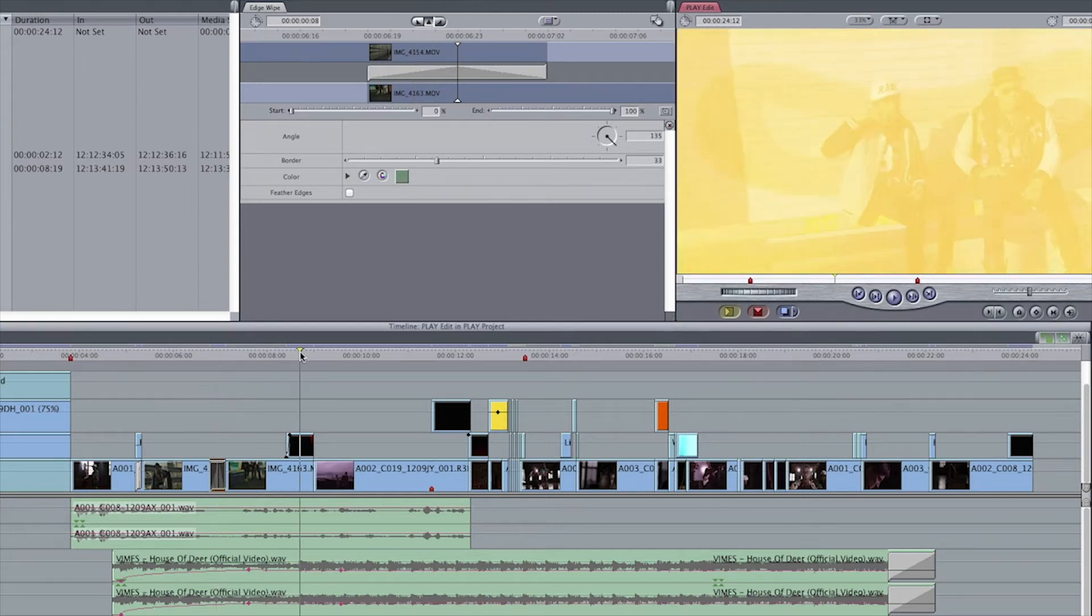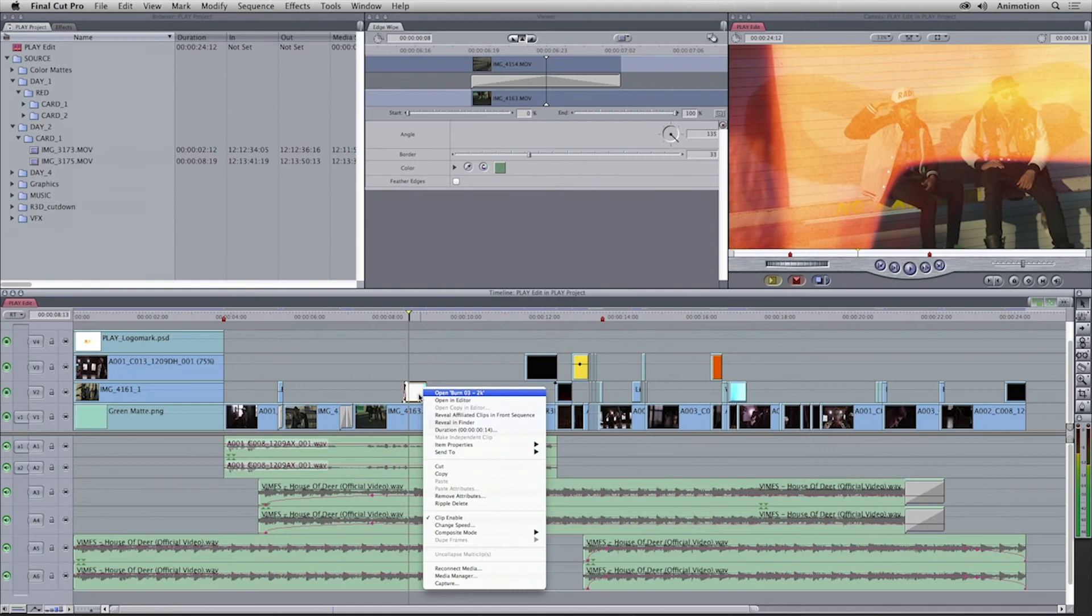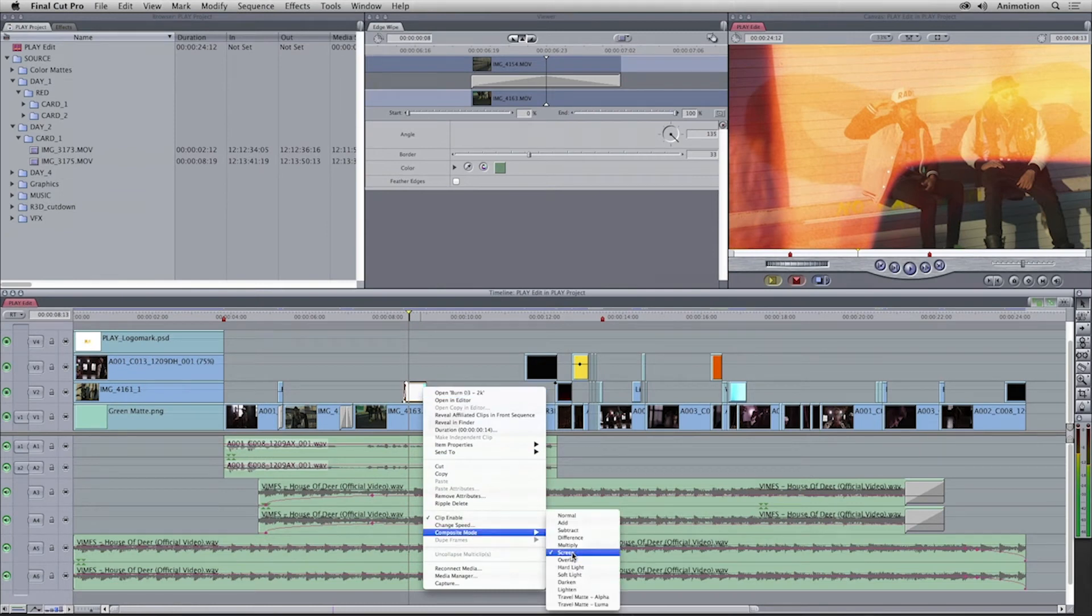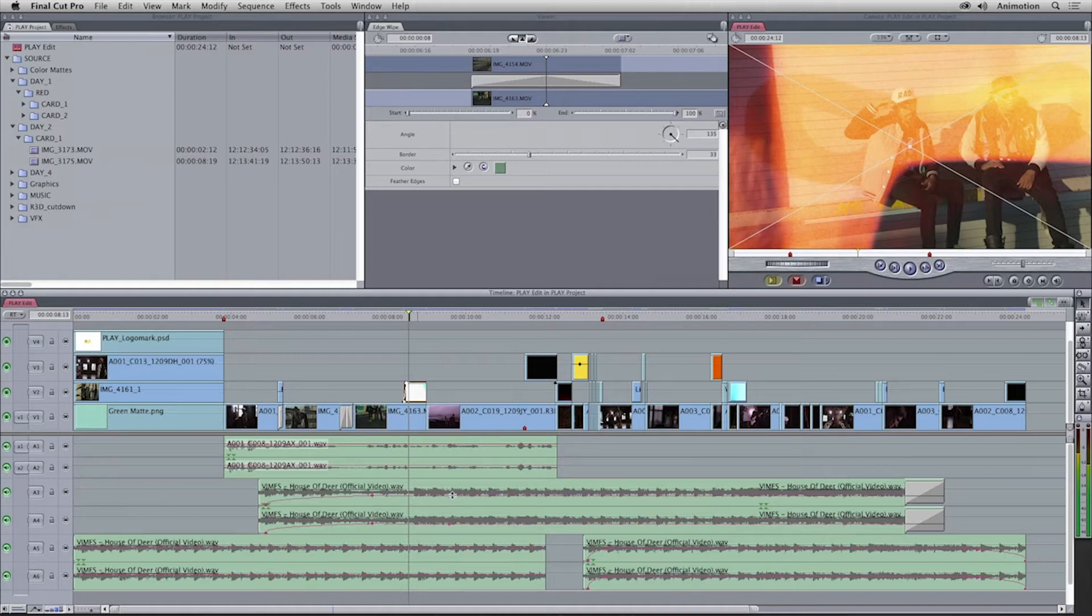Composite modes have been applied to some shots. This is called the screen composite mode. Down in the audio tracks, you can see that the audio levels have been adjusted, and there have been audio transitions applied.